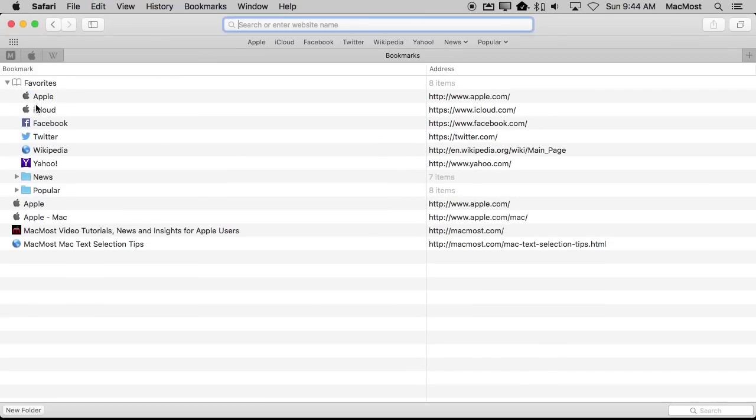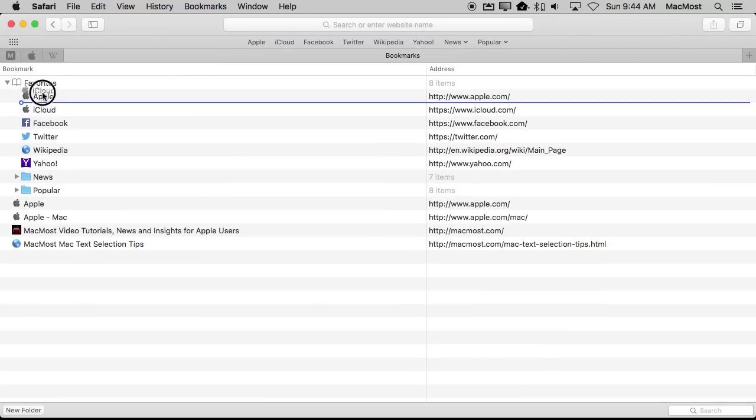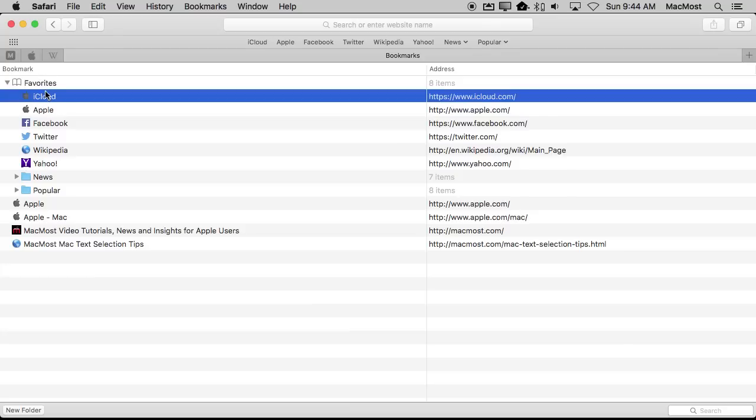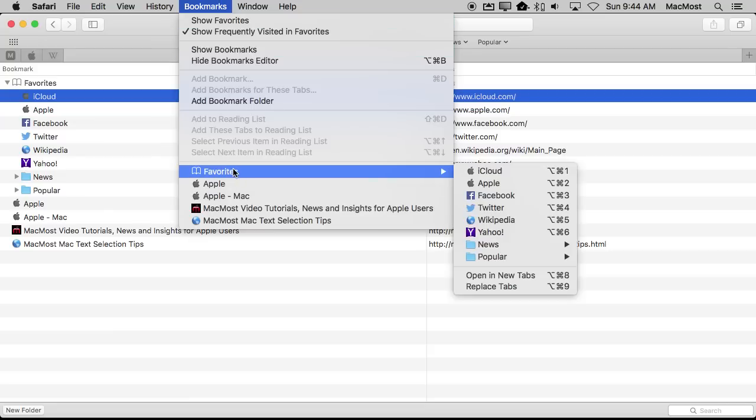So if I were to switch Apple and iCloud, for instance, now iCloud is first. And if I go to this menu Favorites, you can see iCloud is there.